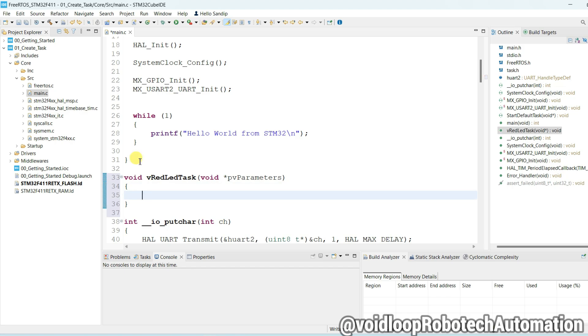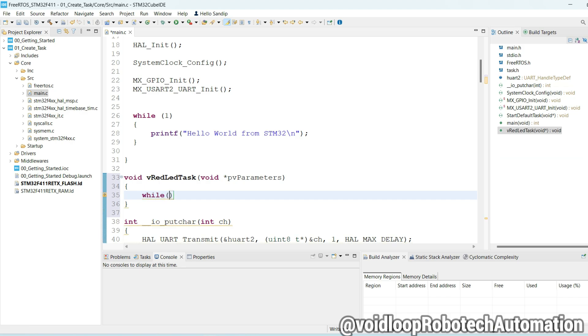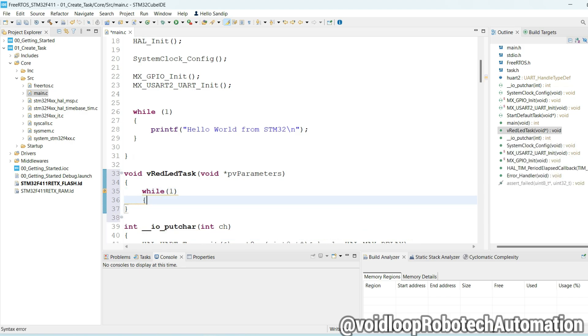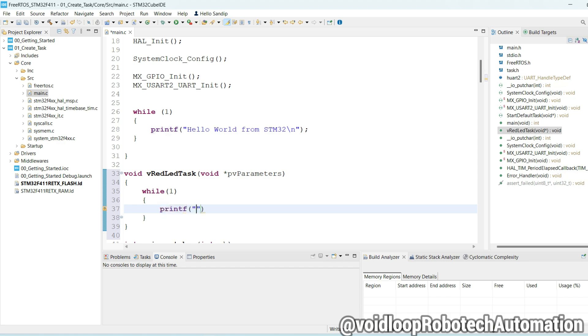Here I will create one while loop. It will be infinite. And I will use one printf function and print here: "Hello World I am from Red LED Task".